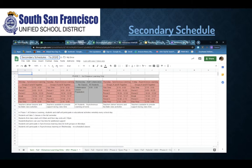Here is the secondary schedule. You can click in the upper right-hand corner to open it up — it's a separate attachment that is linked.